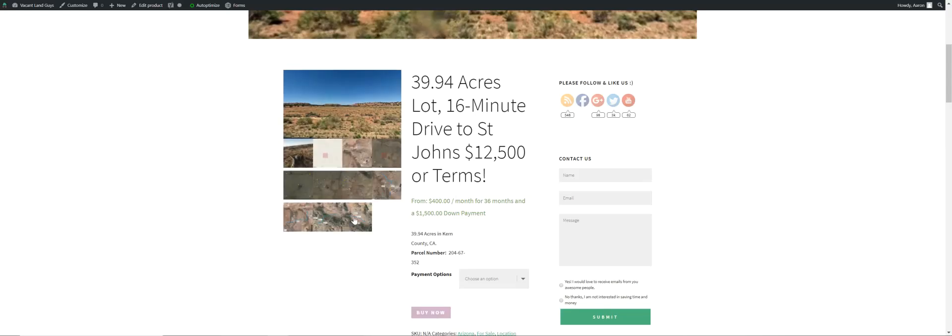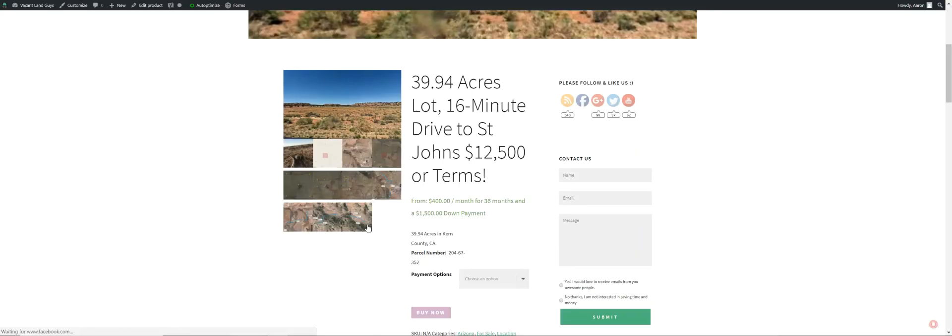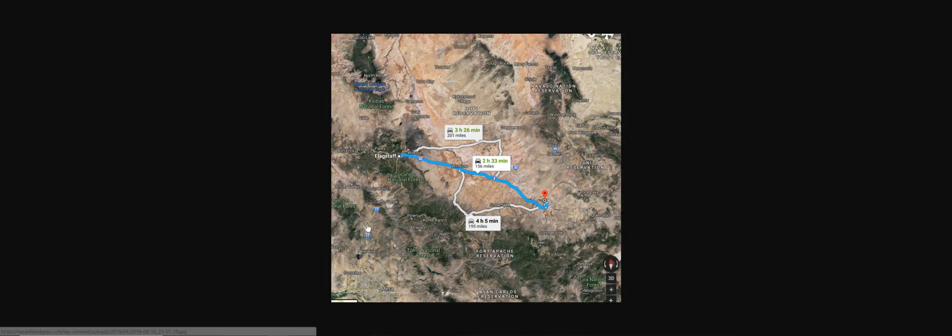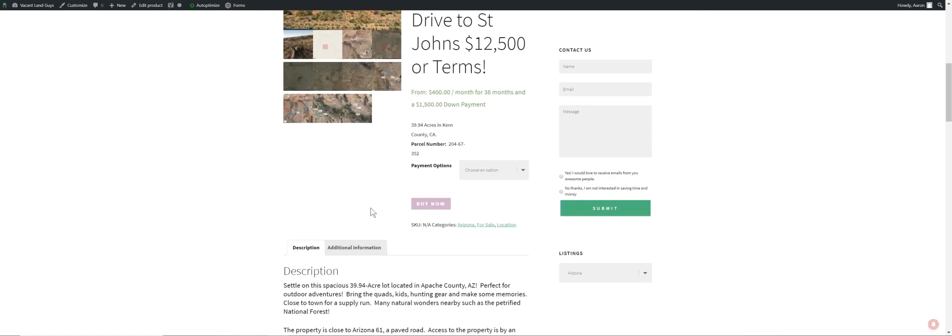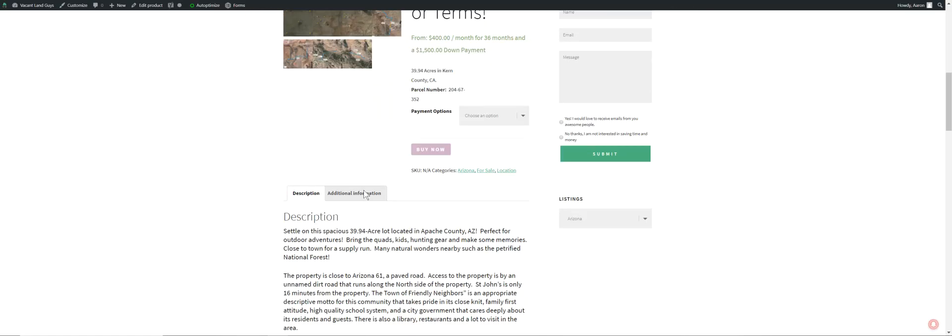Cancha's 31 minutes away. Flagstaff, excuse me, Phoenix, four hours away. And Flagstaff, two hours and 33 minutes away. So kind of give you an idea of where you are in the world.